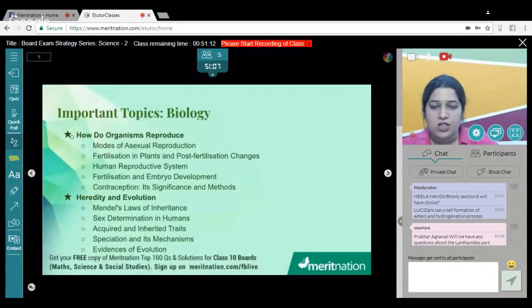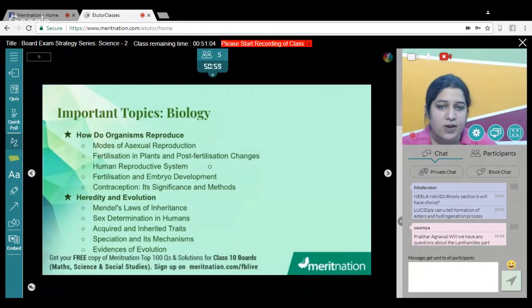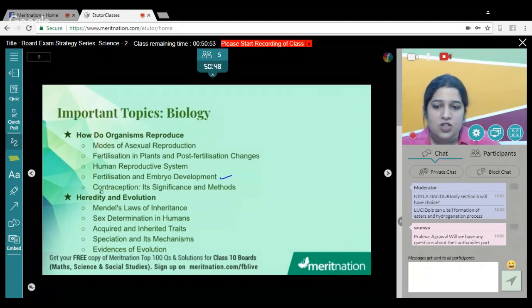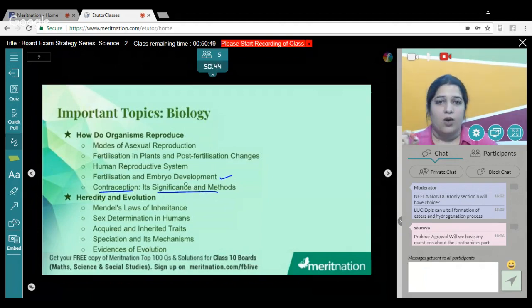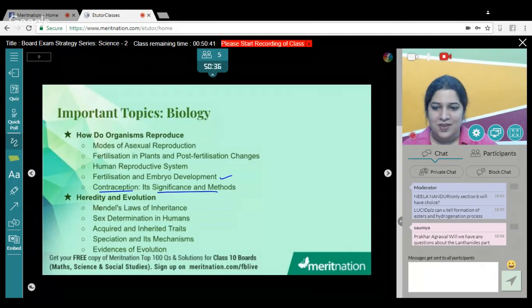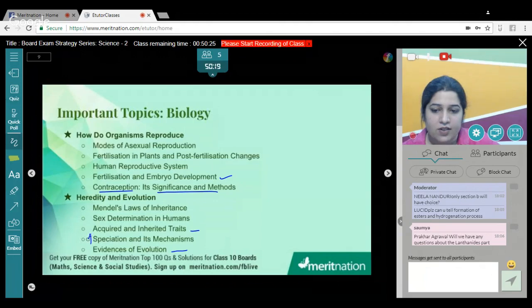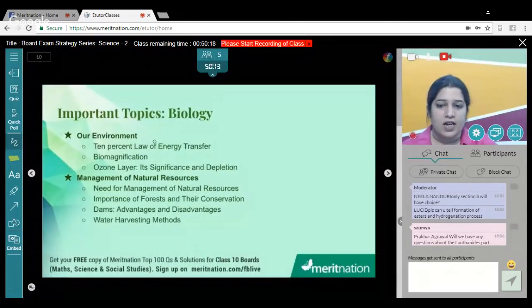How Do Organisms Reproduce and Heredity and Evolution are really, really important. For reproduction: modes of asexual reproduction, fertilization in plants and post-fertilization changes, human reproductive system for both males and females, fertilization and embryo development, contraception and its significance and methods — there can be conceptual or value-based questions from this. For Heredity: Mendel's laws, sex determination in humans, acquired vs inherited traits with examples, speciation and its mechanism, and evidences of evolution.